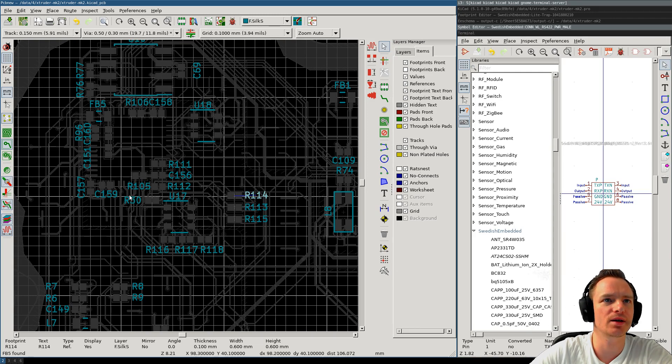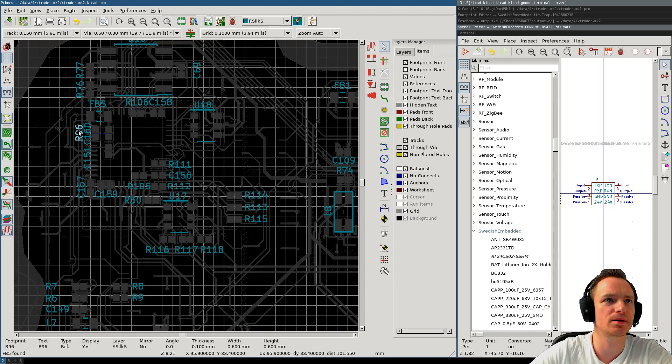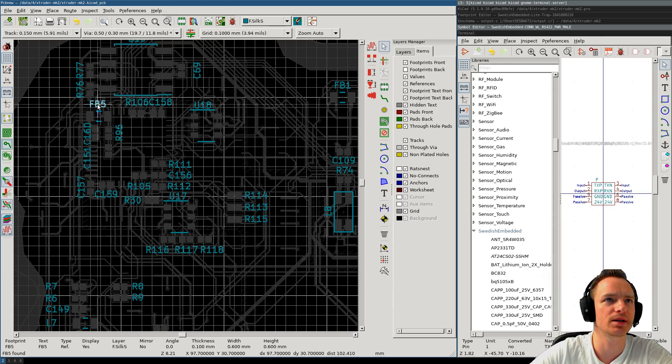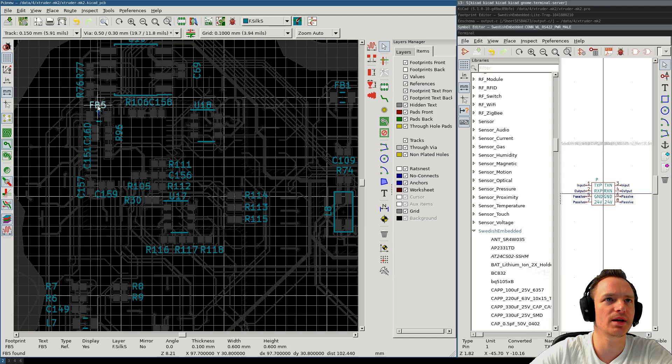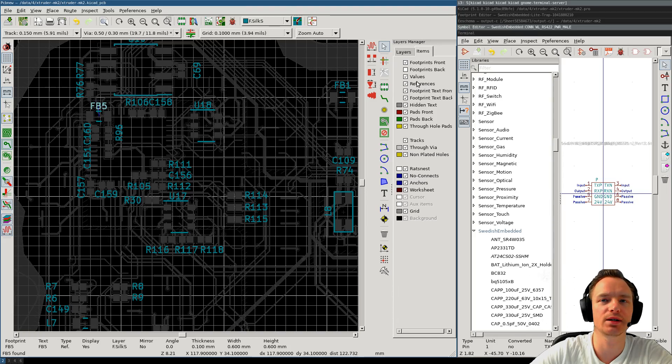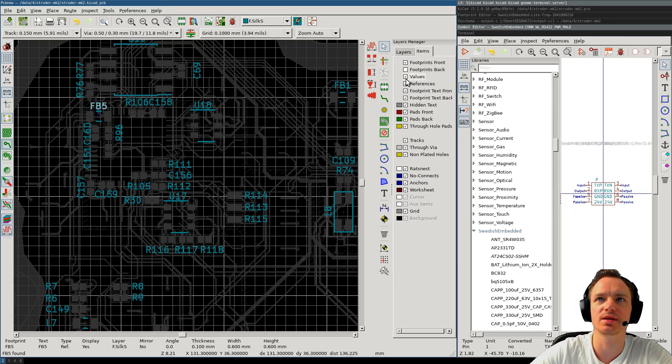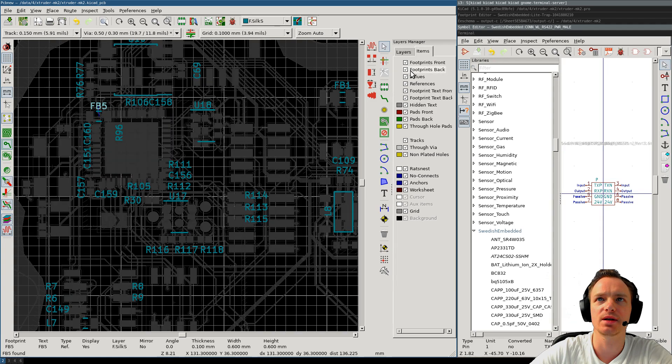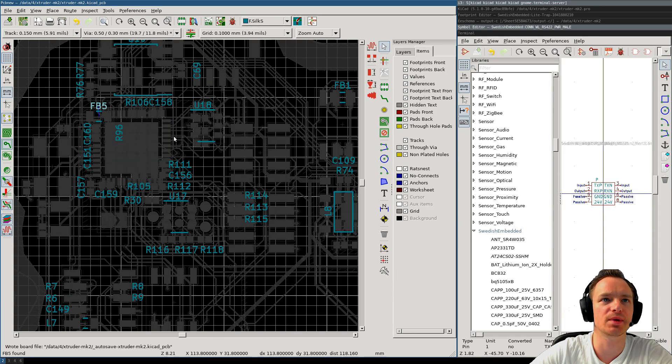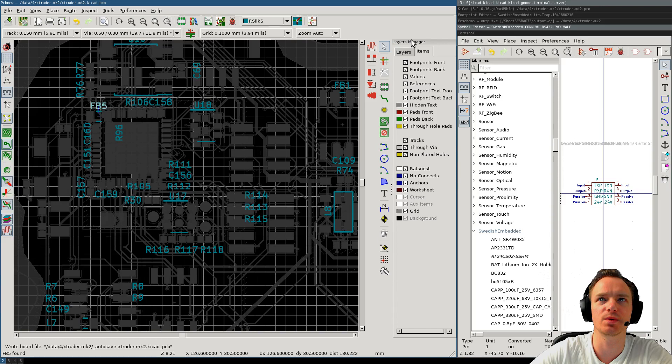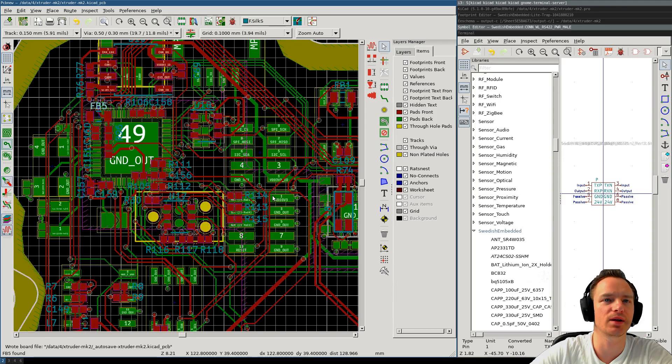Anyway, I will just go ahead and place all of the silkscreen. And the thing that makes this easy is when you actually don't get distracted by the footprints, because if I were to enable the back footprints, I don't really know which one is which. And if I do like this, it just becomes a total mess.